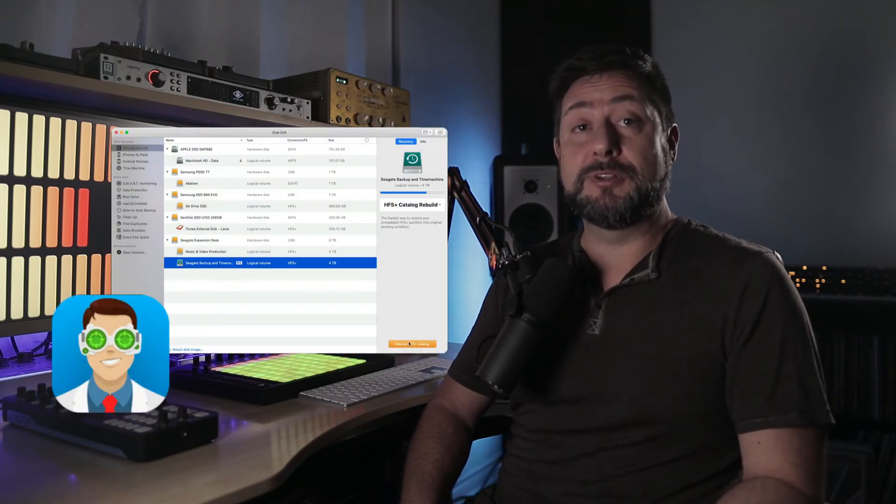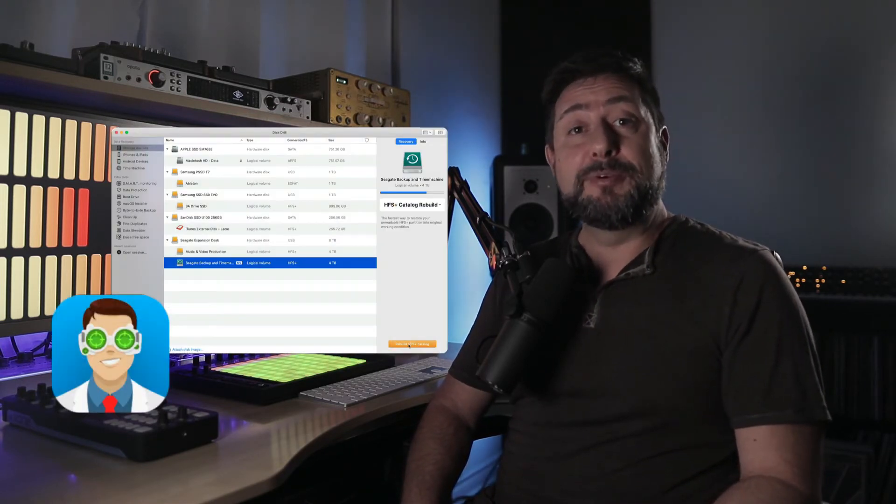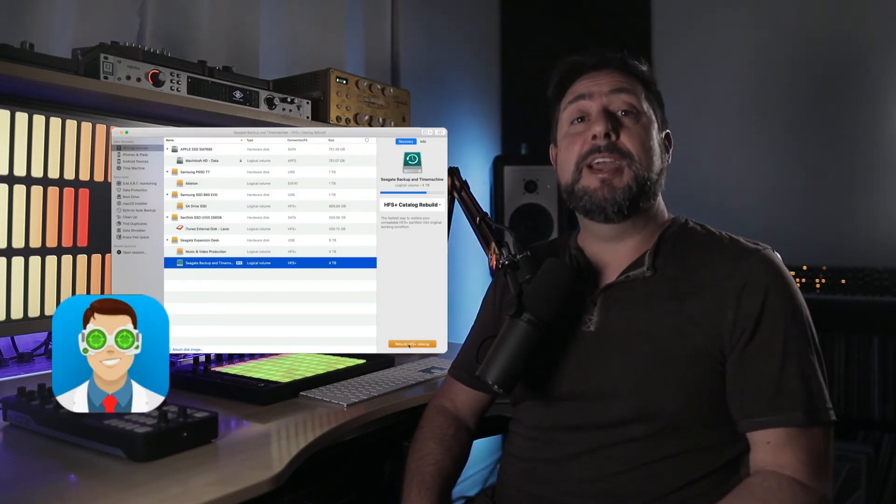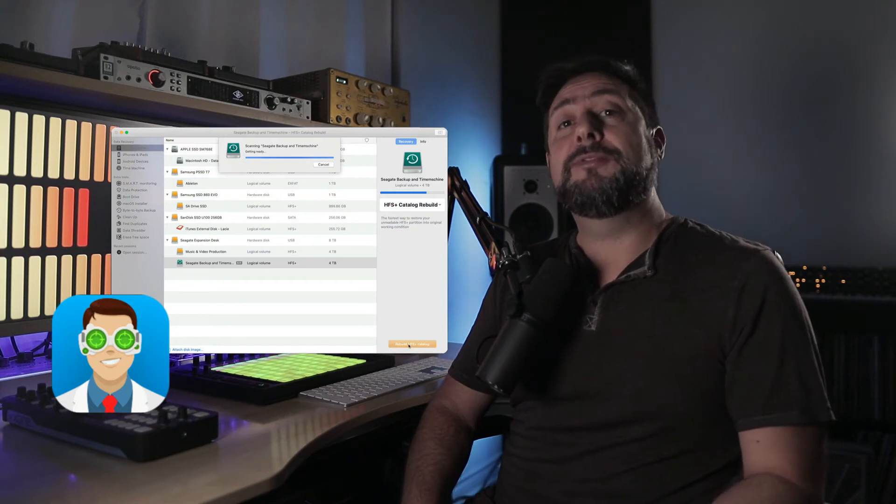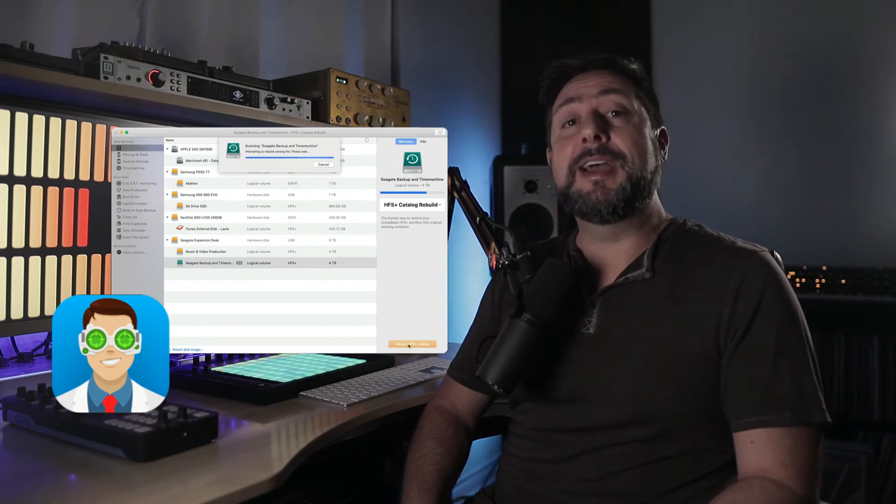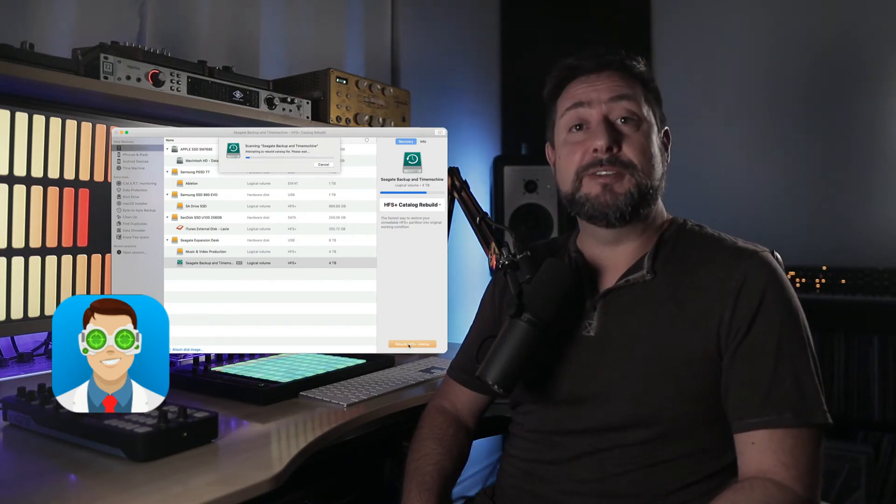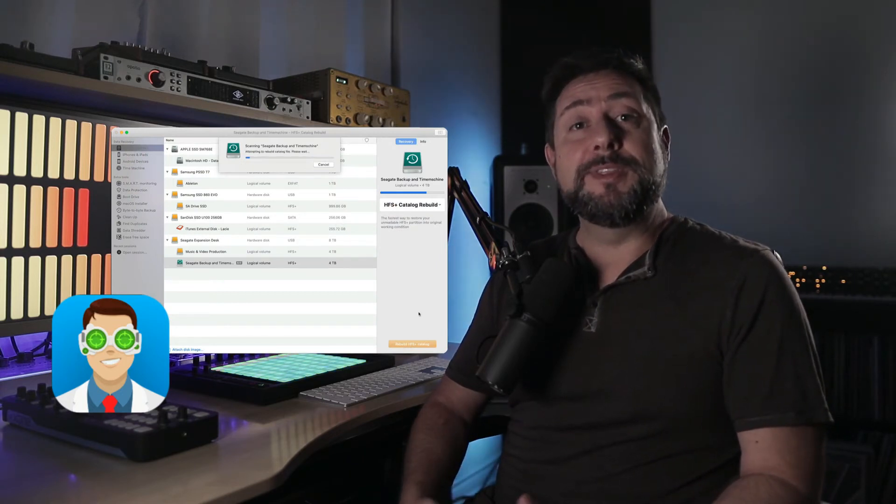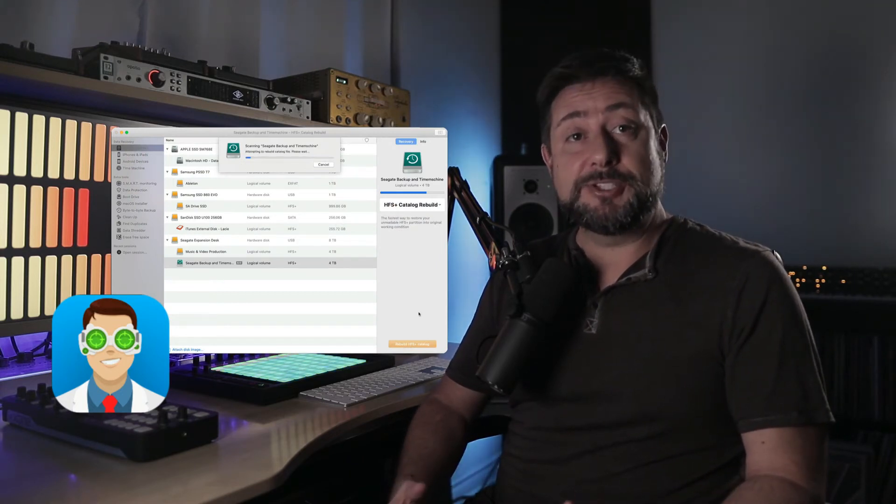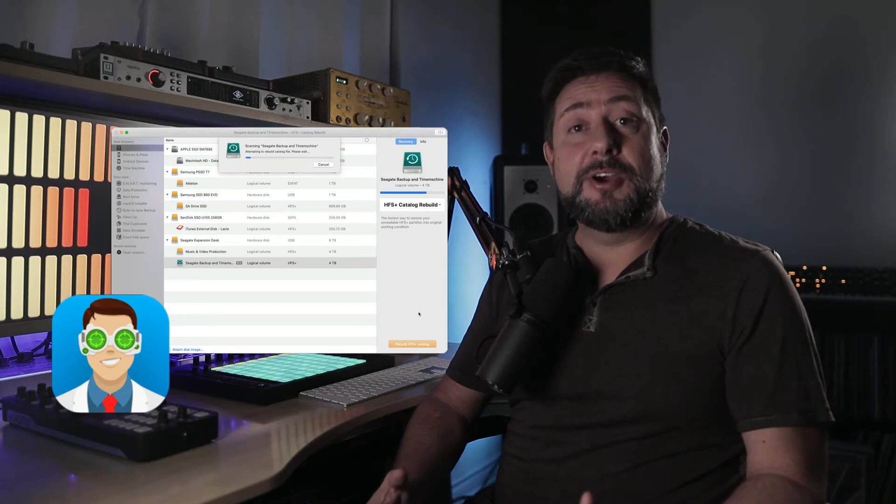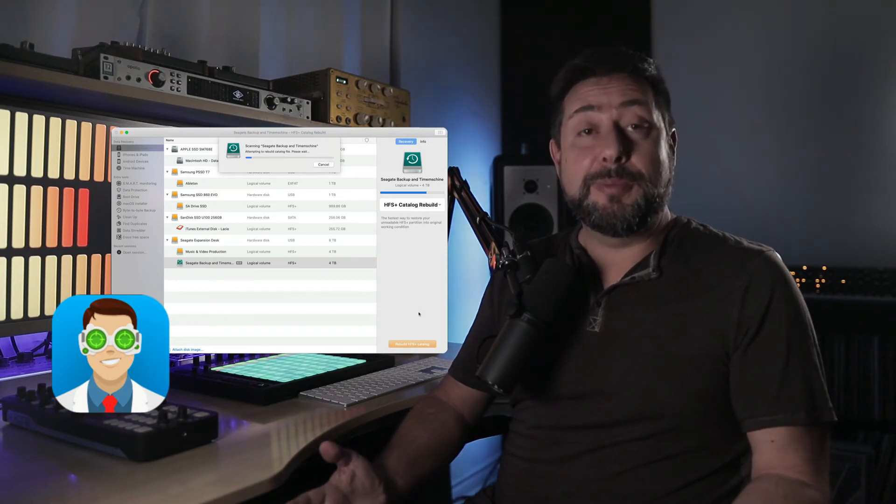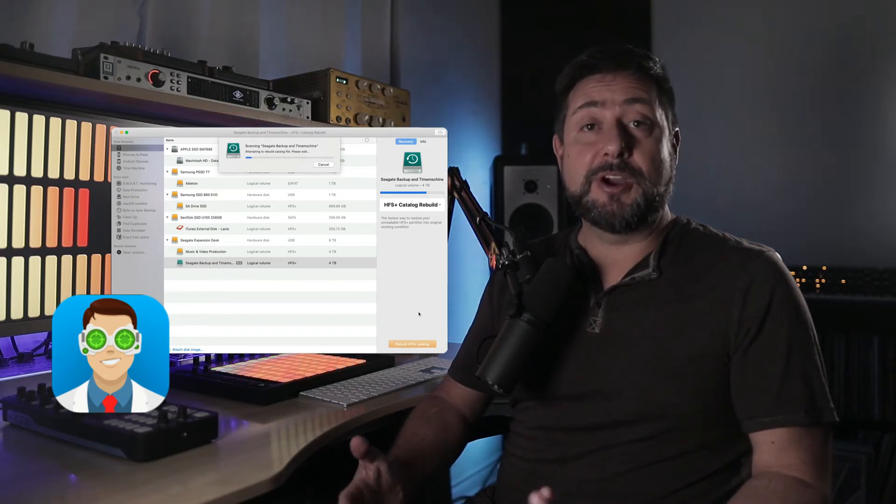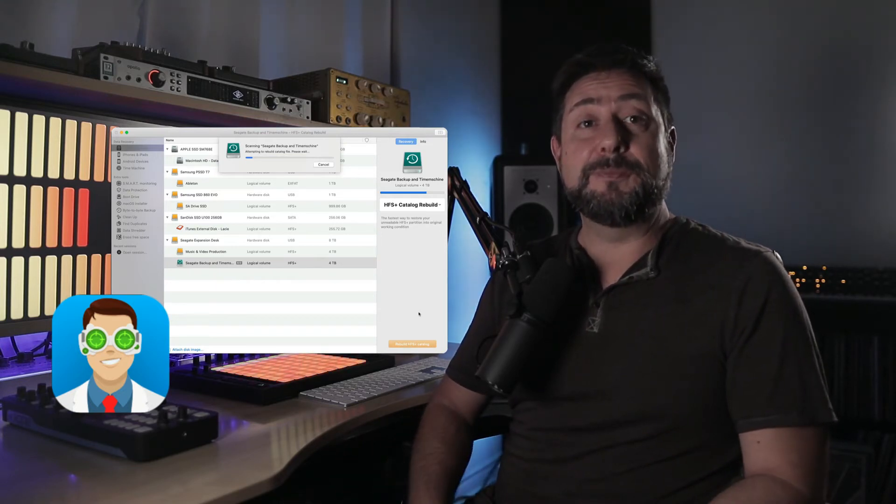If you're stuck with the nerve-wracking situation of having a corrupt hard disk, I highly suggest an app called Disk Drill. It performs a deep scan of your hard drive and will locate and restore your files. When this happened to me last year, I thought I'd lost a terabyte of music, artwork, and video.